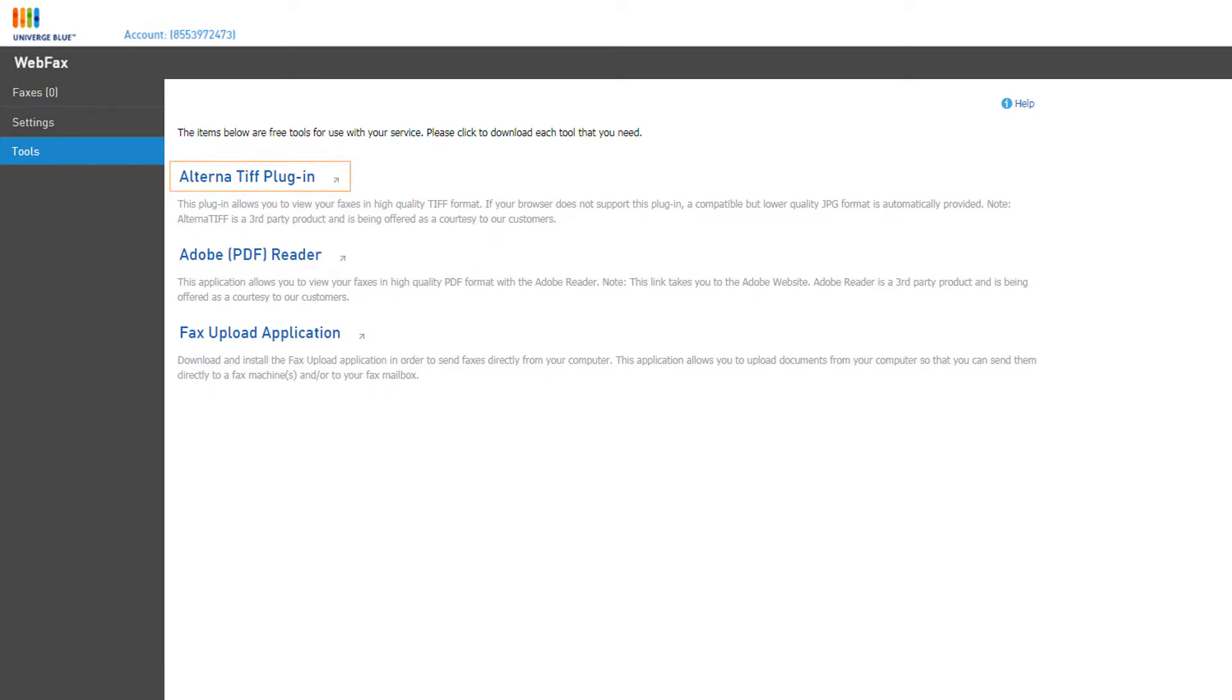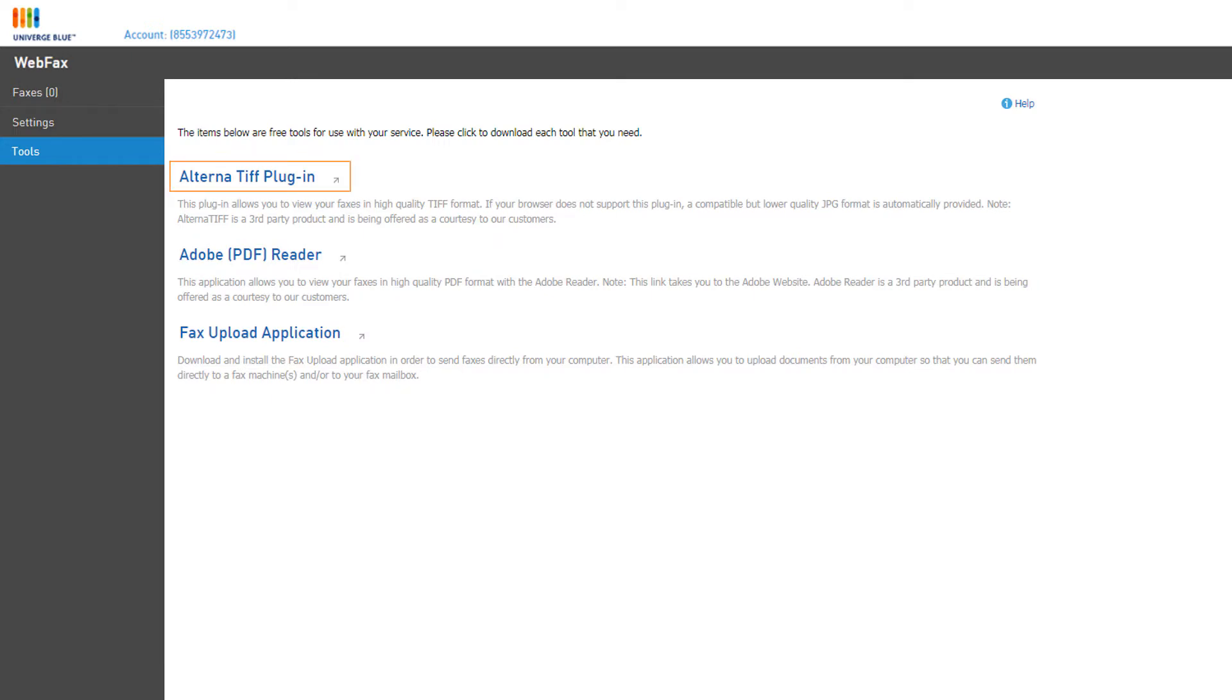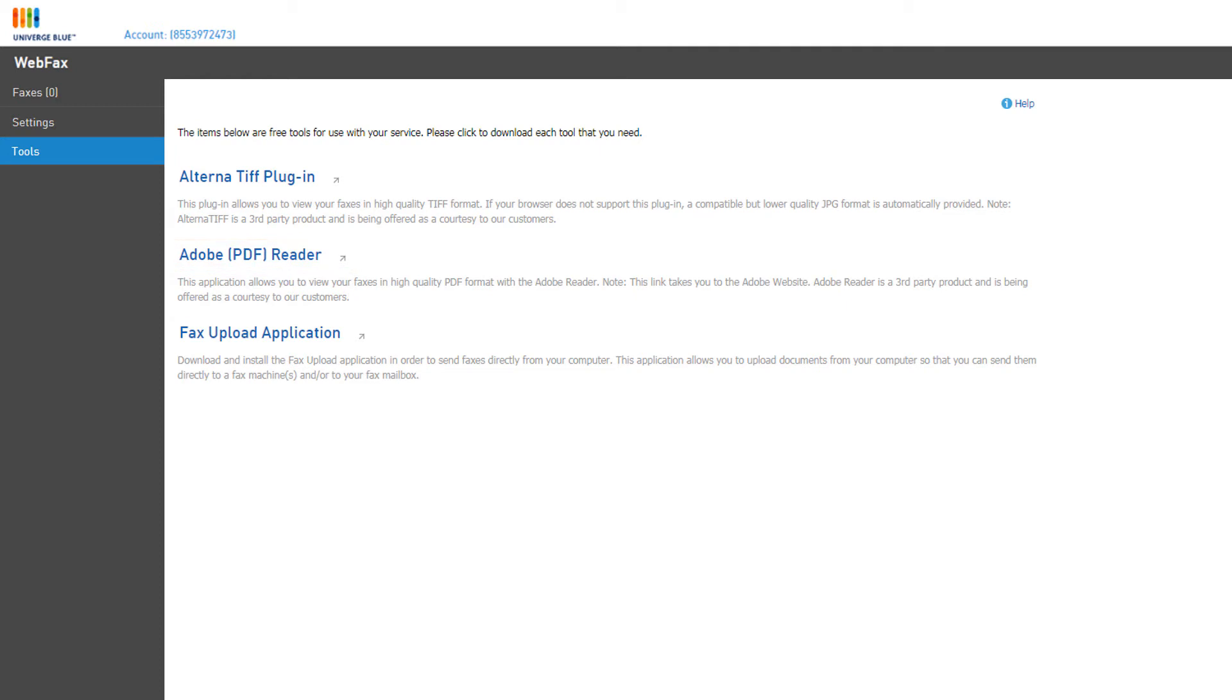The Tools tab holds a few items that are useful to the web fax utility. The Alternative Plug-in allows you to preview the TIFF image of a fax from the new or saved inboxes directly in your browser. Without this plug-in, clicking the TIFF option on a fax will only download the image to your computer. The Adobe PDF Reader is a link to download Adobe Acrobat Reader, allowing you to view PDF files directly in the browser. Finally, there's the fax upload application. When this tool is installed on your computer, you can send any file format on your PC to your customer's fax number as an analog fax.